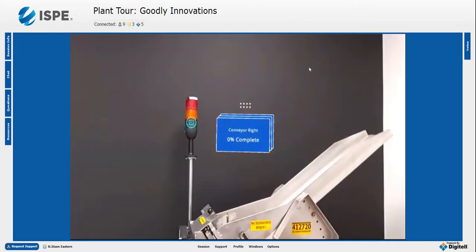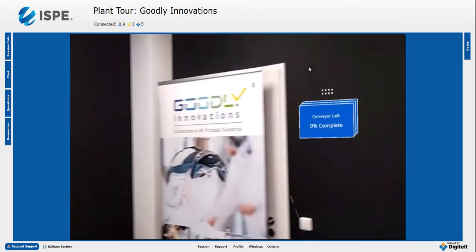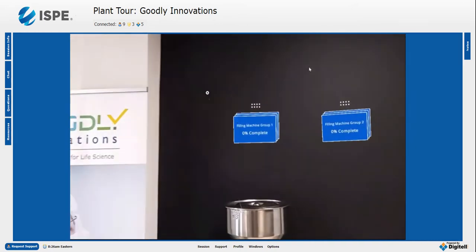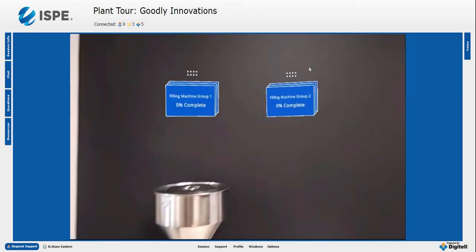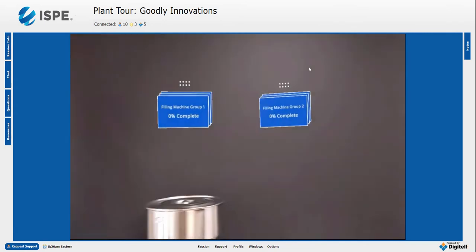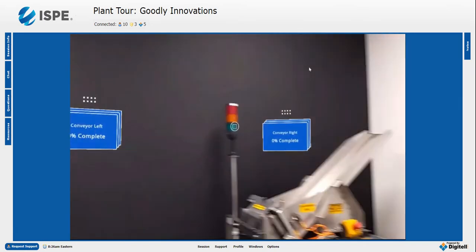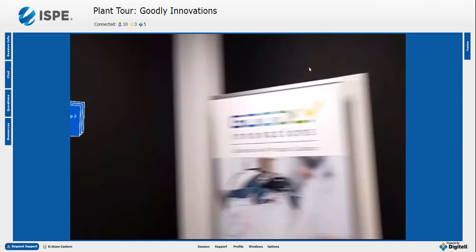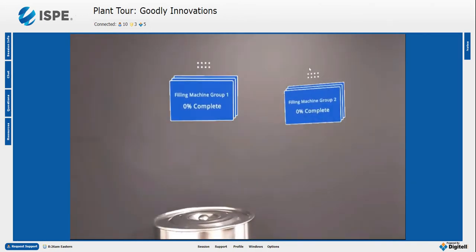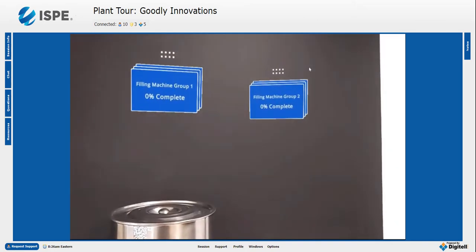The AR application is now starting on the HoloLens, and Diogo sees holograms above the machines. We see multiple groups of holograms shown in blue. Multiple users can log into those processes and start working in those groups.